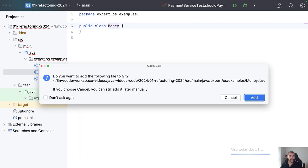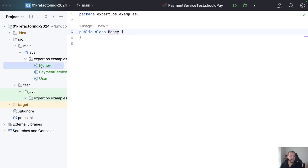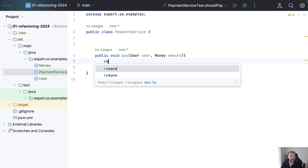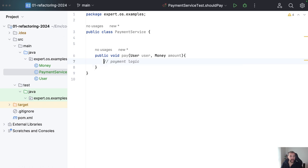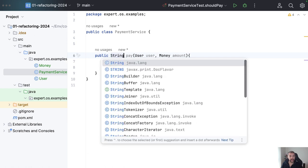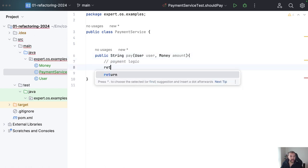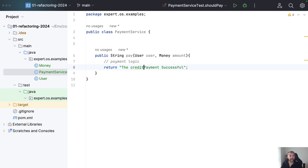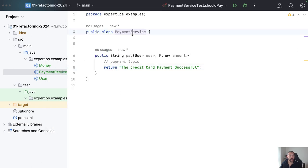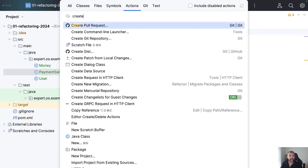I will create just empty classes to make it easier, so I will create an empty Money class as well. Then I will come here and print the result, so the payment logic will return a string — return 'payment successful' — so in this case 'credit card payment successful'. Then I will create a test.